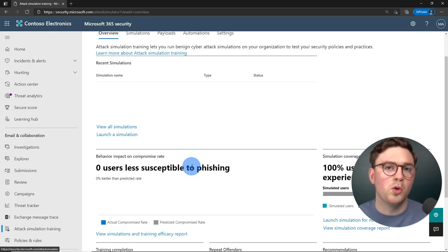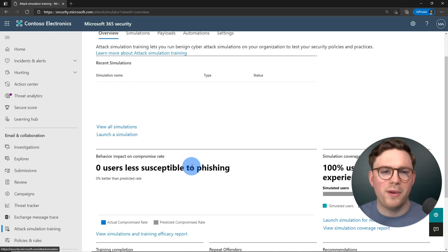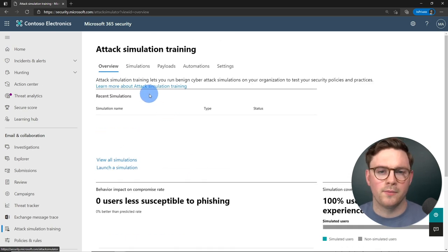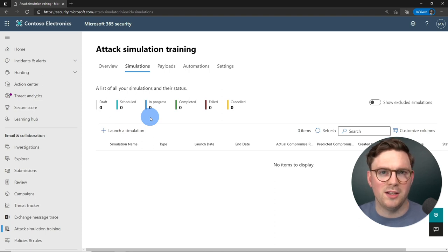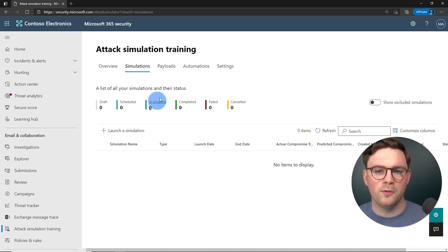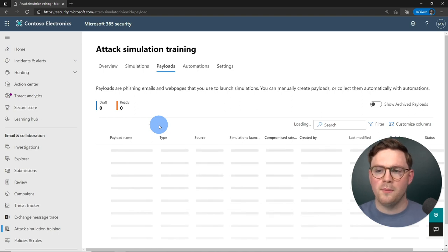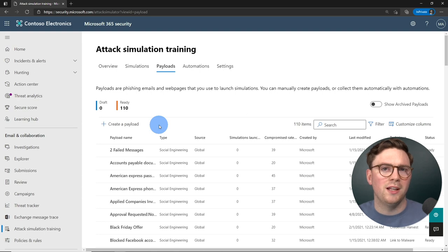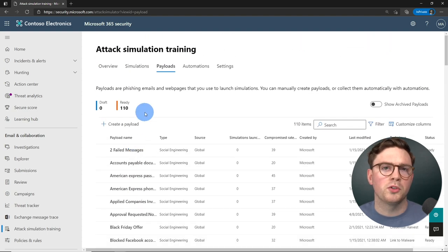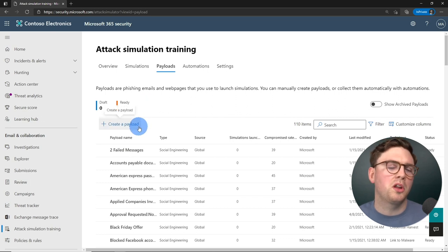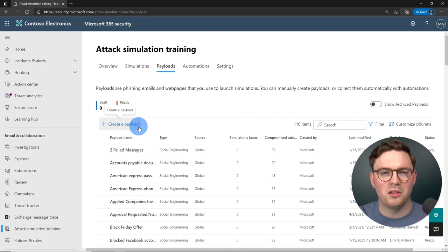Once you've done that, in your environment you'll see information like how many people have completed training, who the repeat offenders are, and what recent simulations you've been running. Across the top we have our simulations tab where you can create campaigns — whether you're trying to phish for credentials or send malware attachments. Under payloads, there are multiple pre-built options already created, like American Express, Black Friday offers, and Facebook accounts.